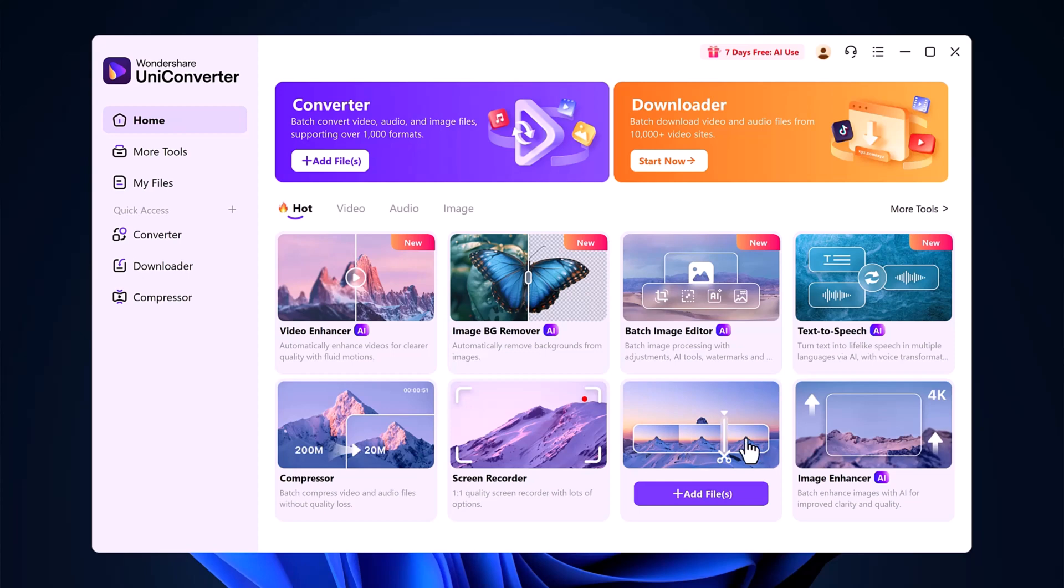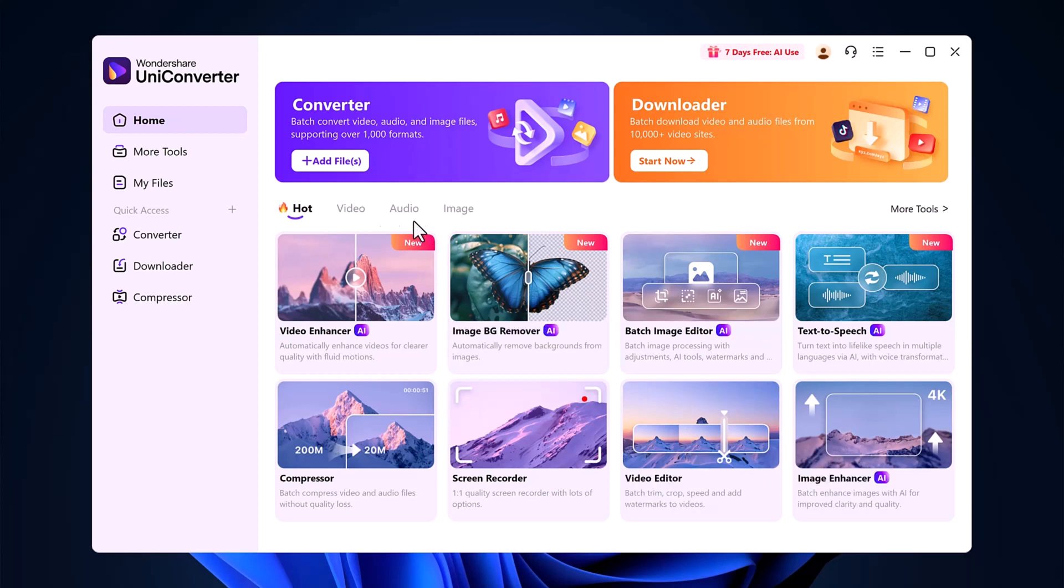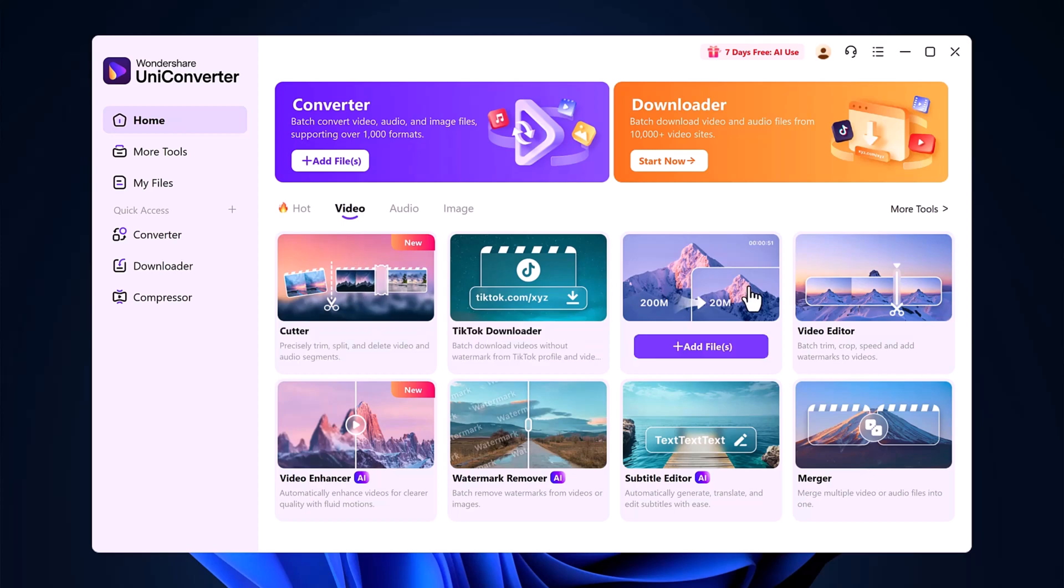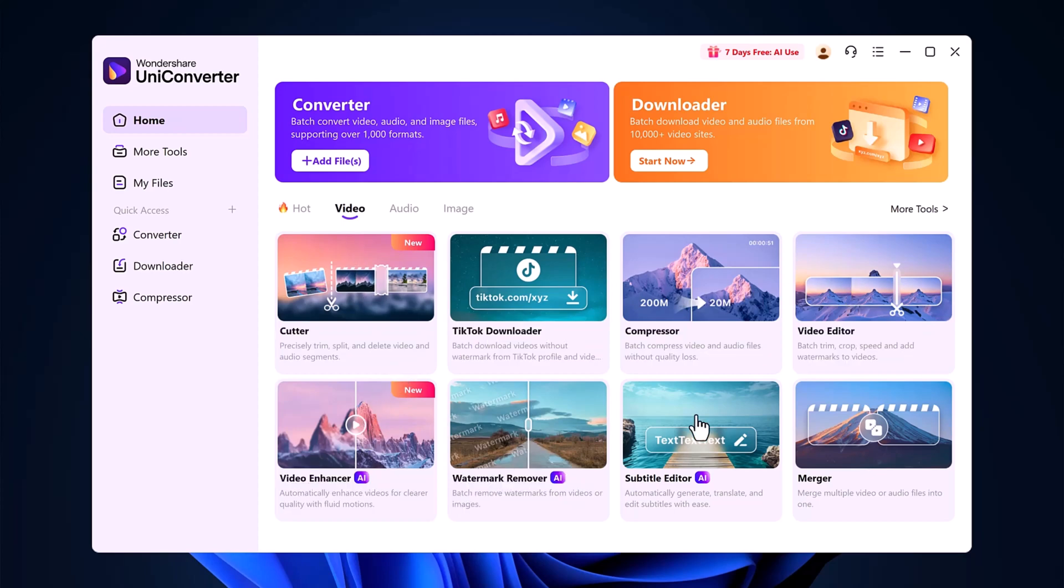Below that, there are dedicated sections for video, audio, and image tools. In the Video section, you'll find tools like a Video Cutter, Compressor, Editor, and more.